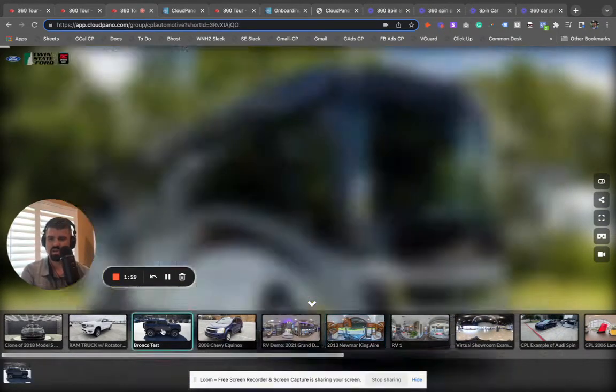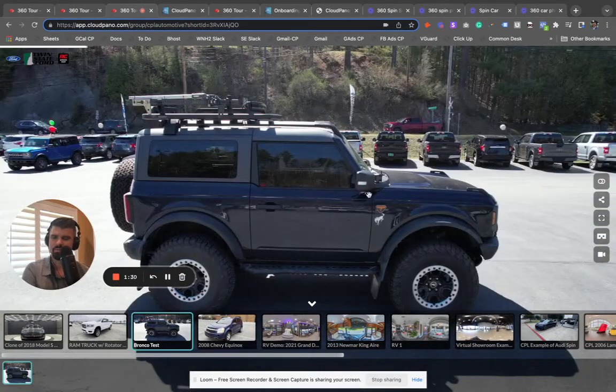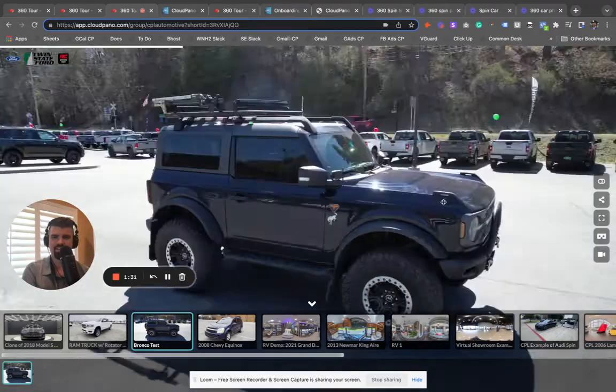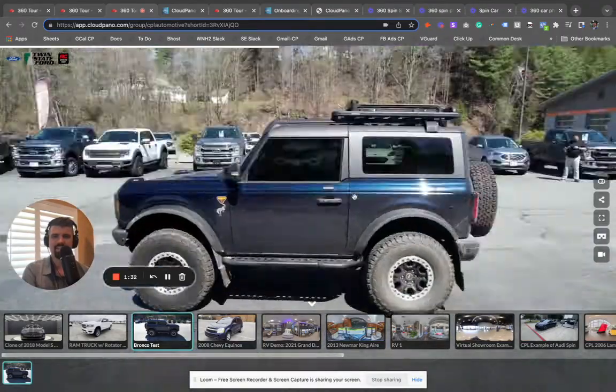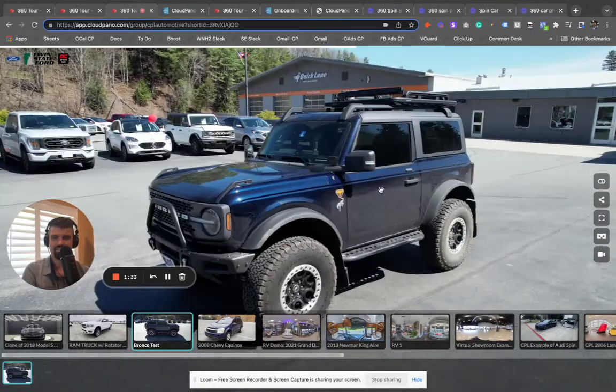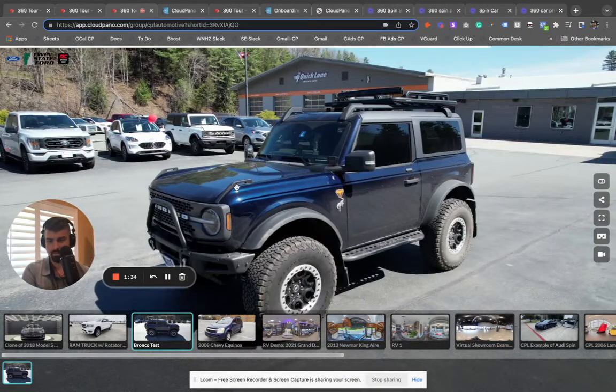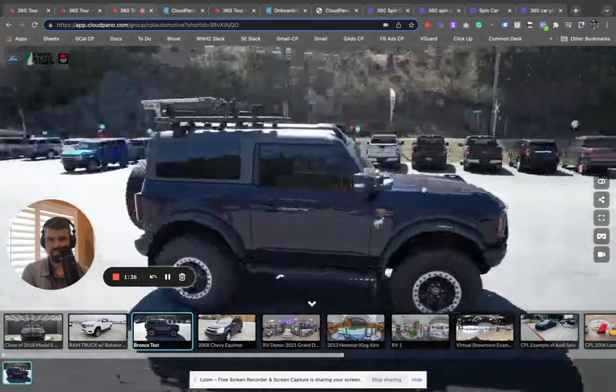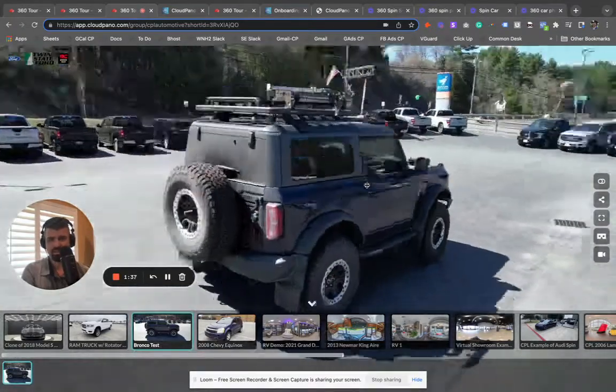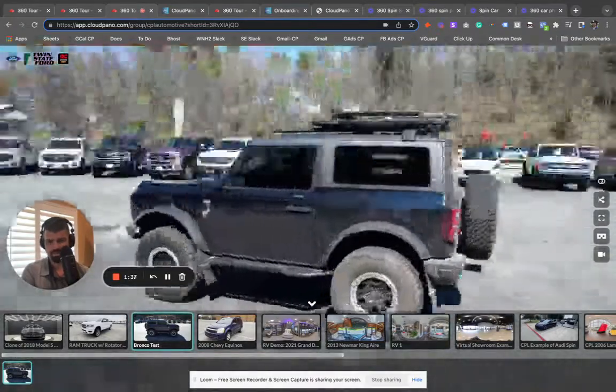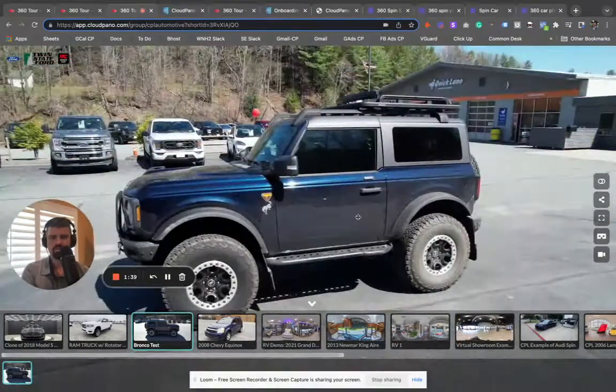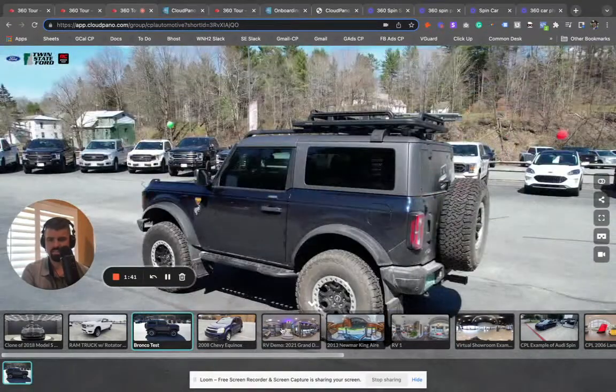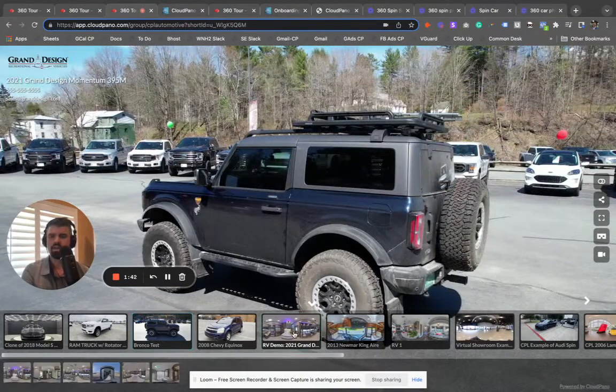I'll show you a Bronco example. So this Bronco example is an interactive spin. See how I'm clicking and dragging my mouse. We do the same thing for RVs as well. We can make a whole collection of a bunch of different RVs if we want to.